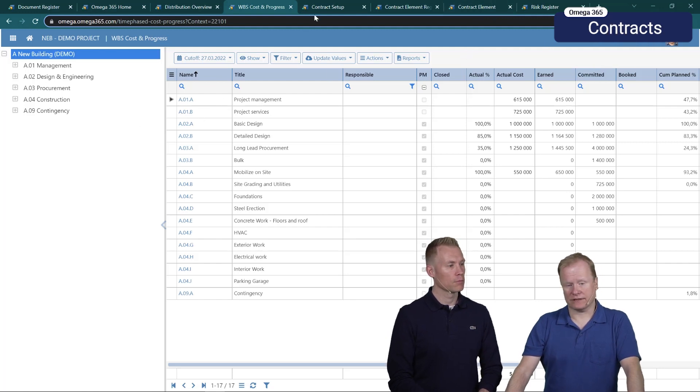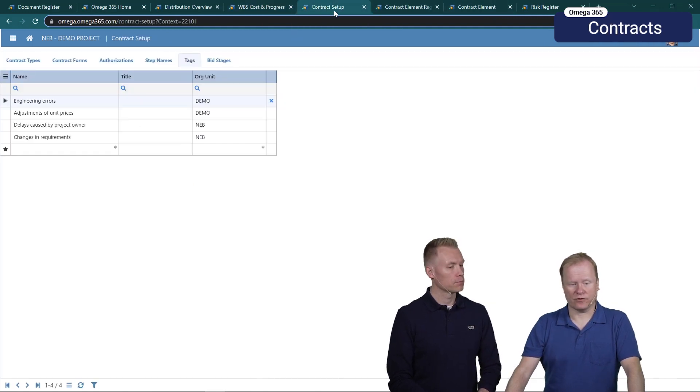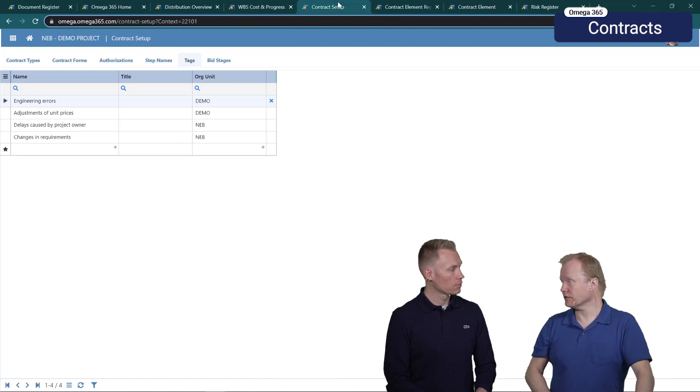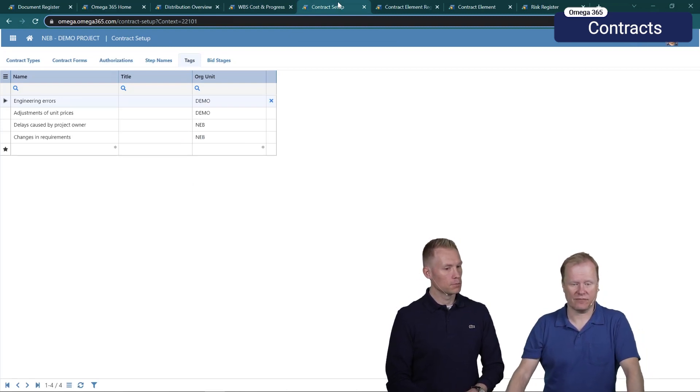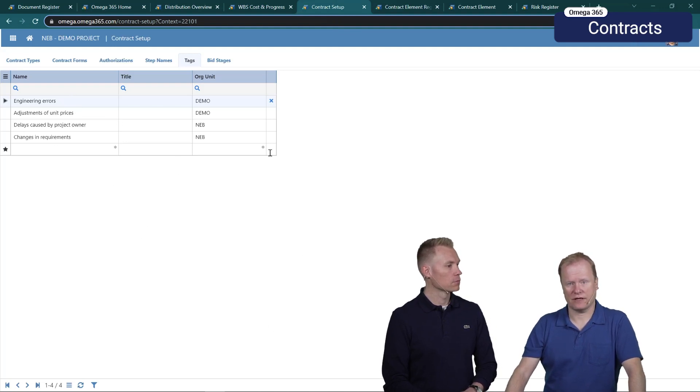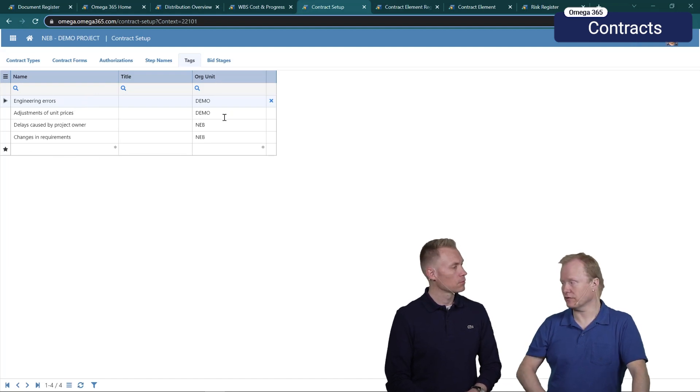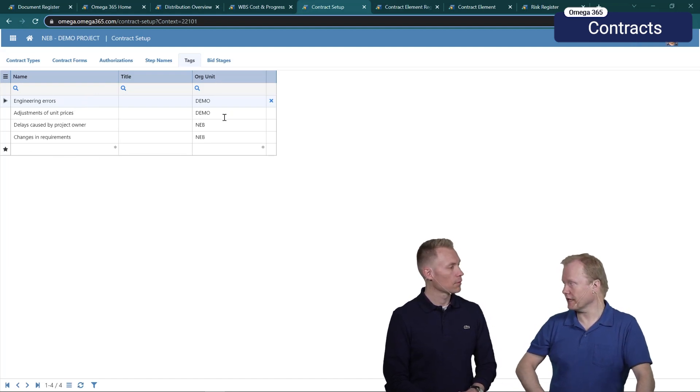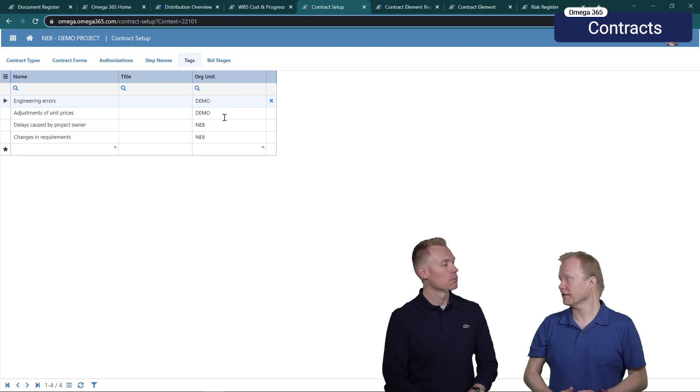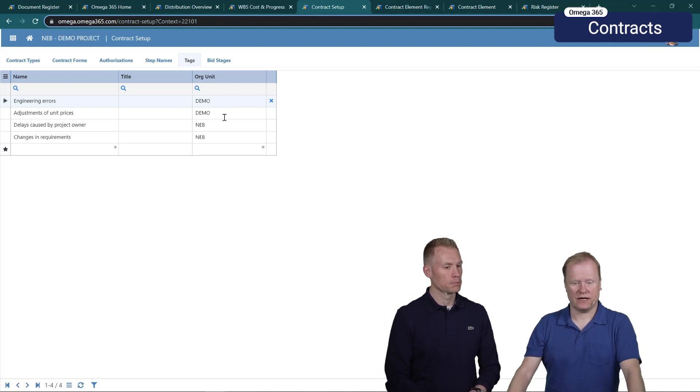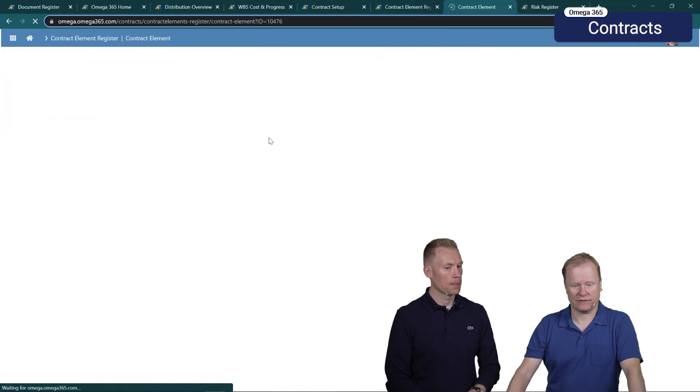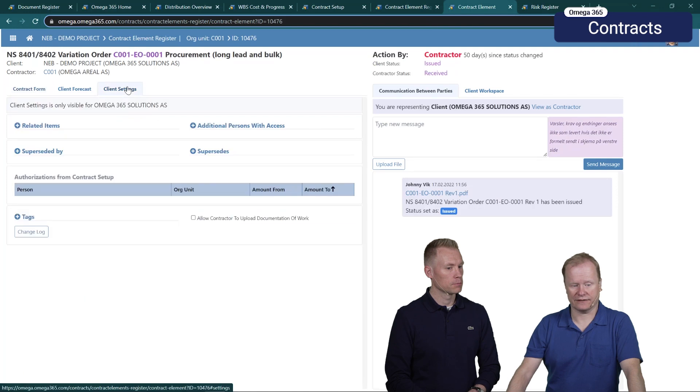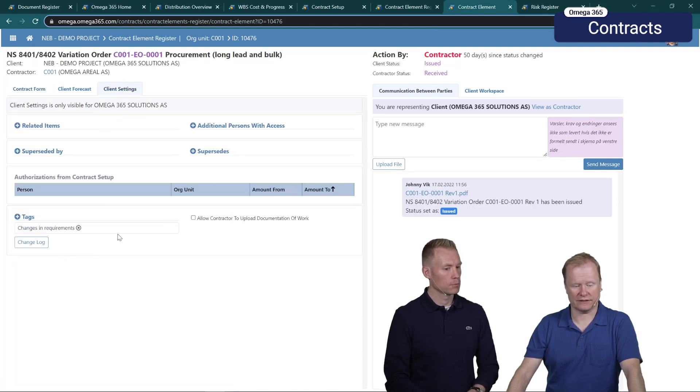In contract register we've added support for adding tags to contract elements. In the contract setup you define which tags should be available. All these tags are available for all units. The organ field here is to basically control who can administrate tags. If I move to the contract element register, click on this one, I will see that under client settings I can add tags choosing from these.